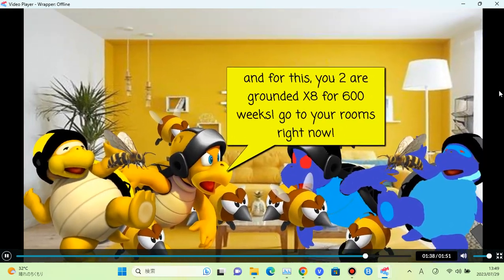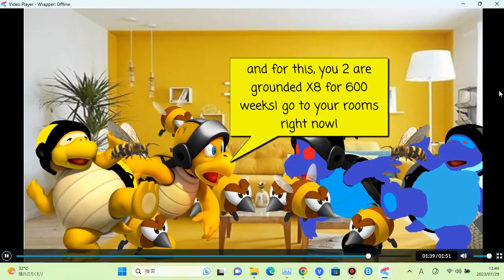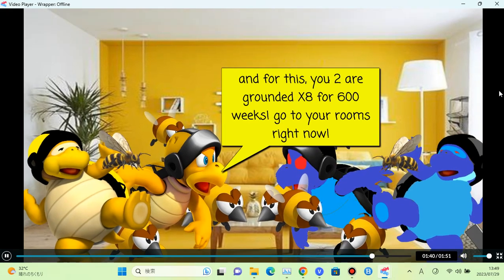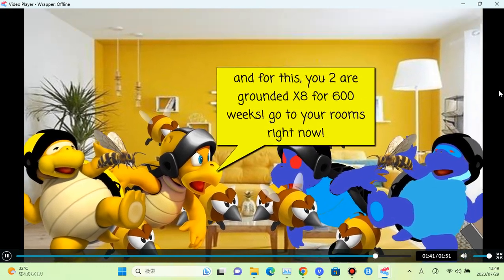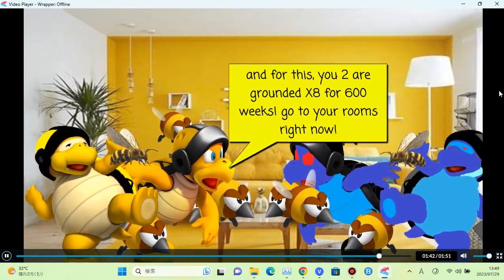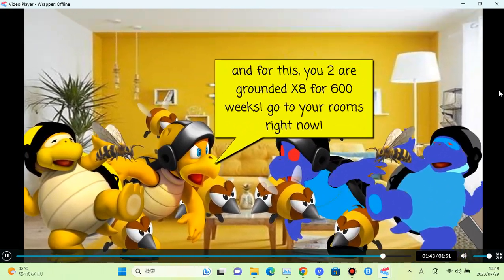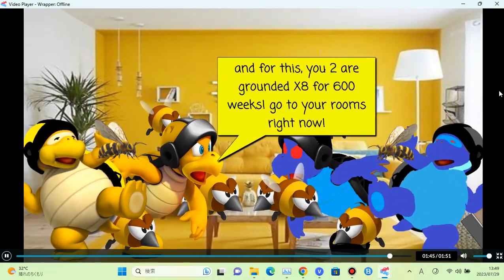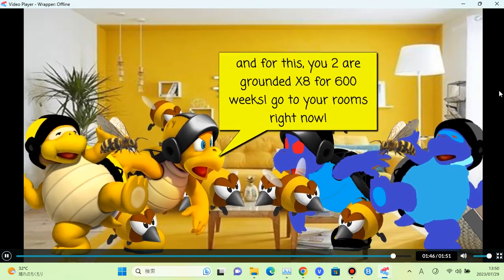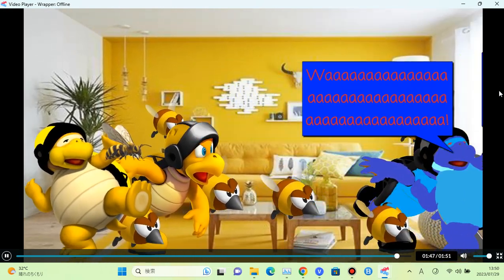And for this, you two are grounded for 600 weeks. Go to your rooms right now. What?